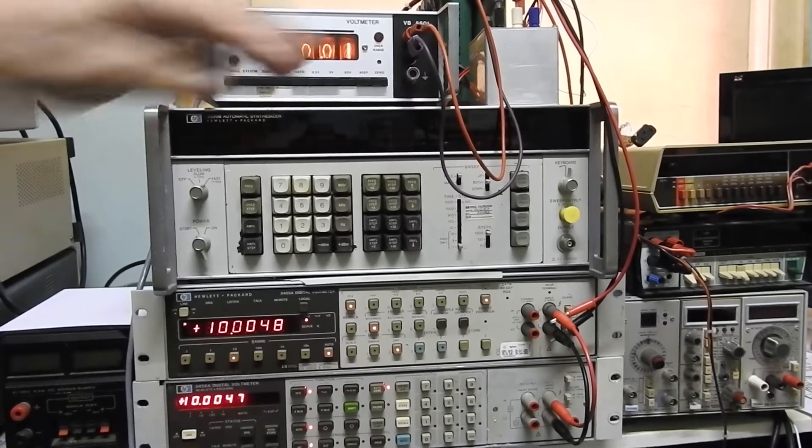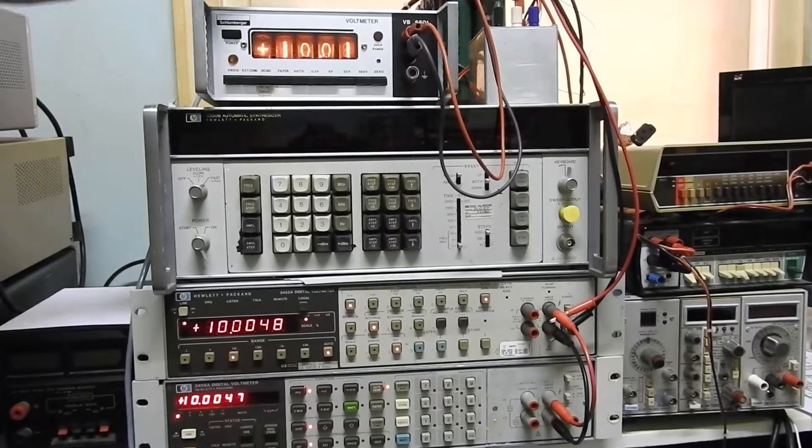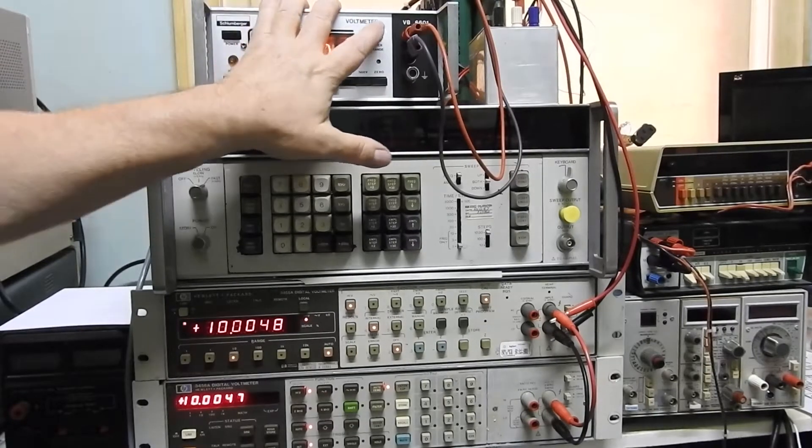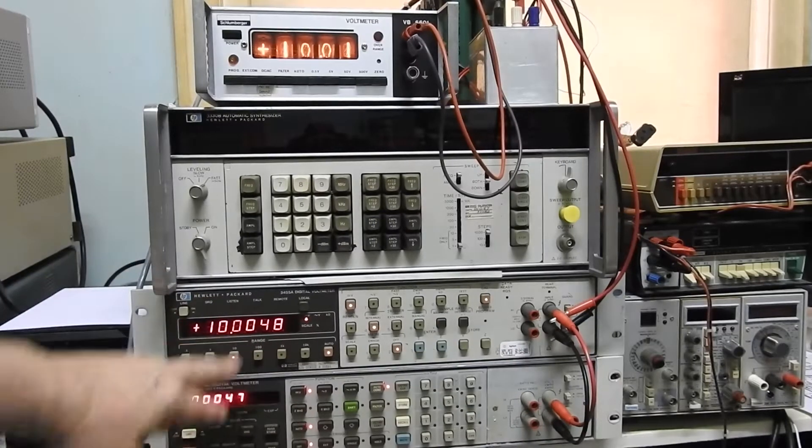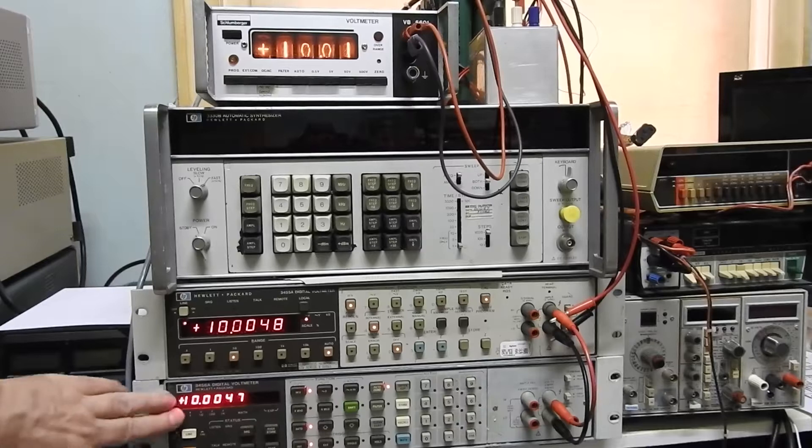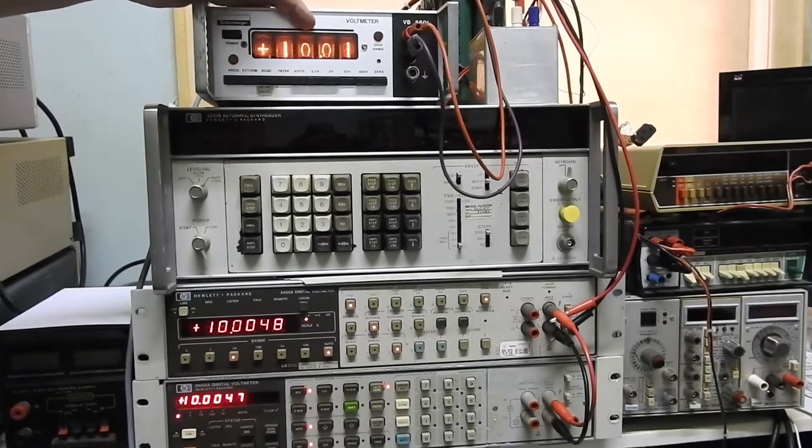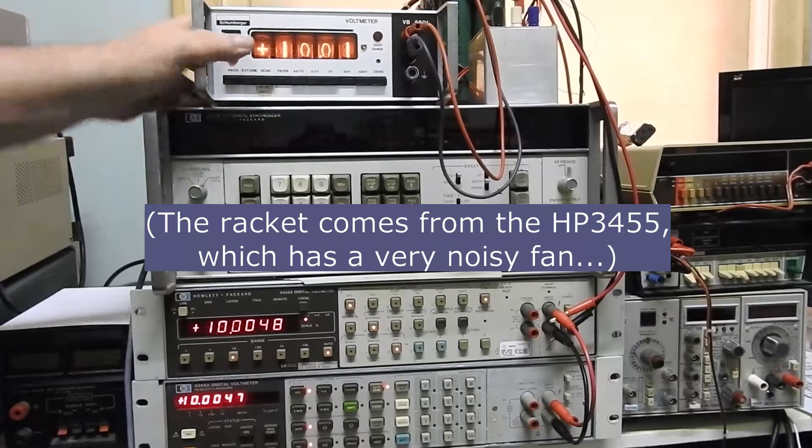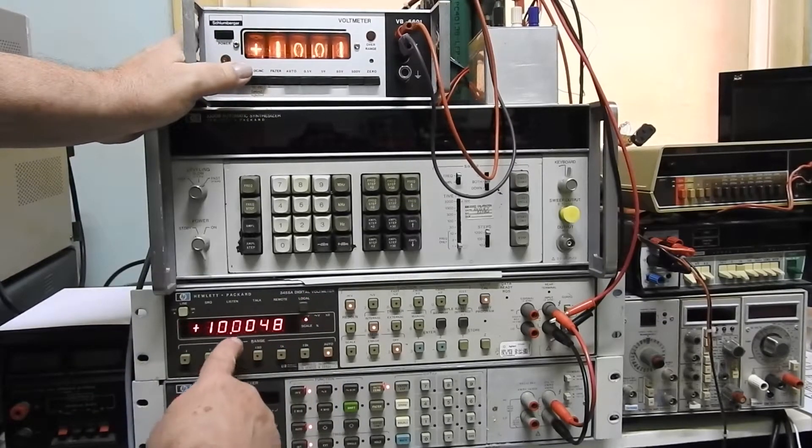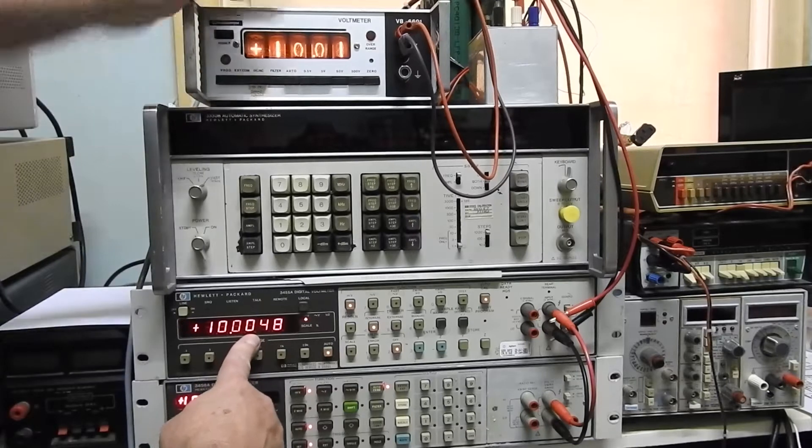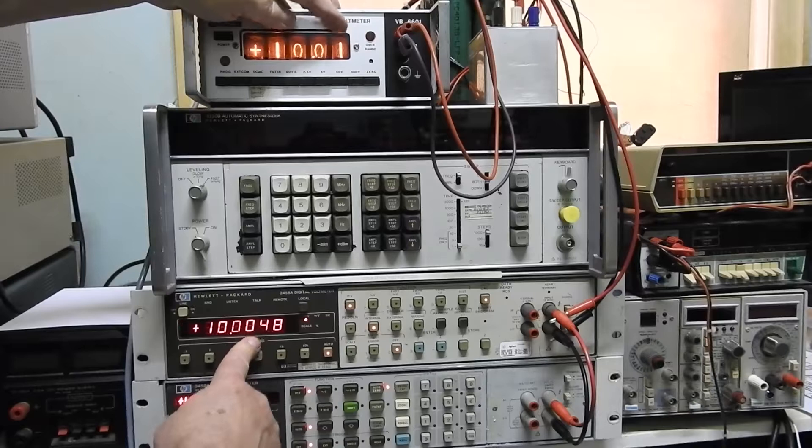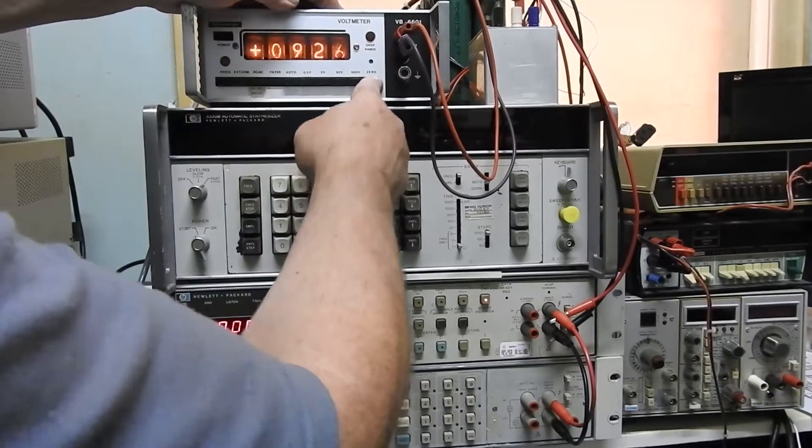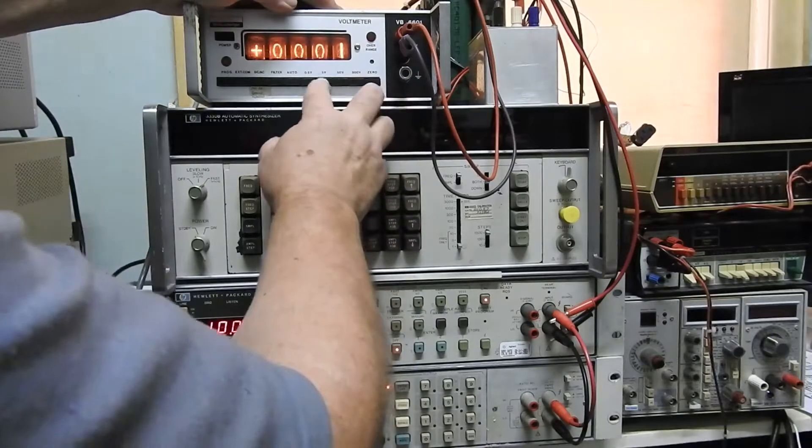So I've got a 10 volt reference up here, powered off batteries, running into the Schlumberger and to these two HP meters which you can see are in fairly close agreement. I don't particularly trust this one. And not too far off. Which I guess, if you rounded that up to two decimal places - well no, that should be a zero still. And if we press zero on that, take my finger off, zero.